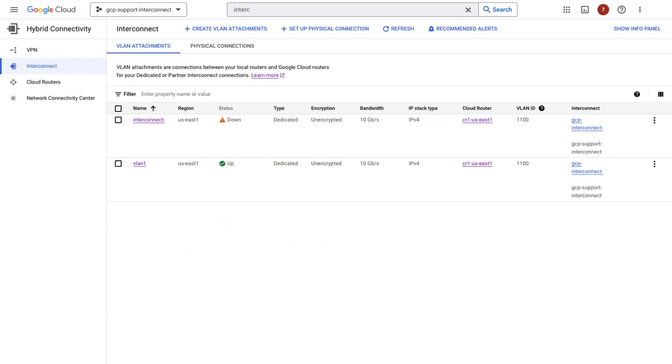The BGP session can be down due to multiple reasons, including misconfigurations. So let's verify each configuration from the bottom up, that is from layer 1 to the application layer. Here is the checklist of what needs to be verified.